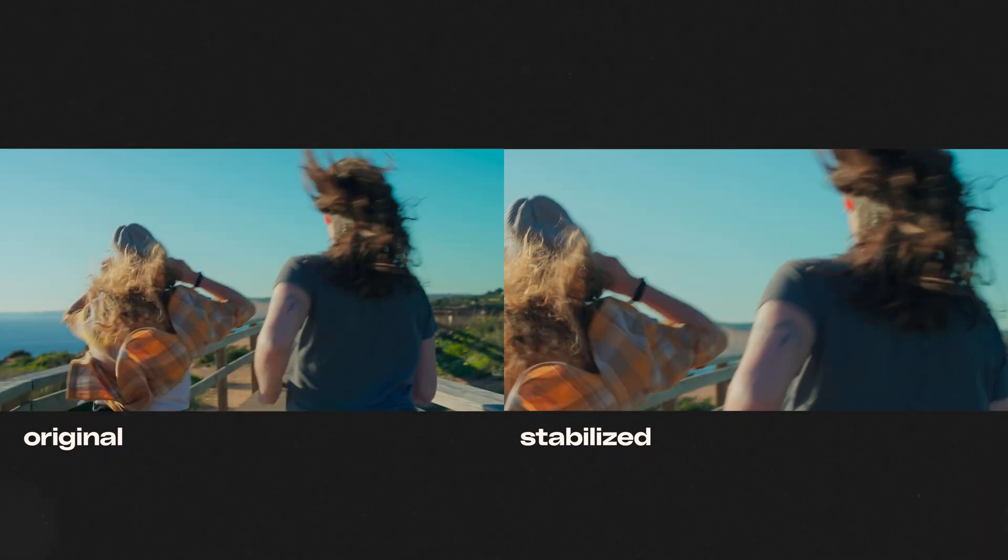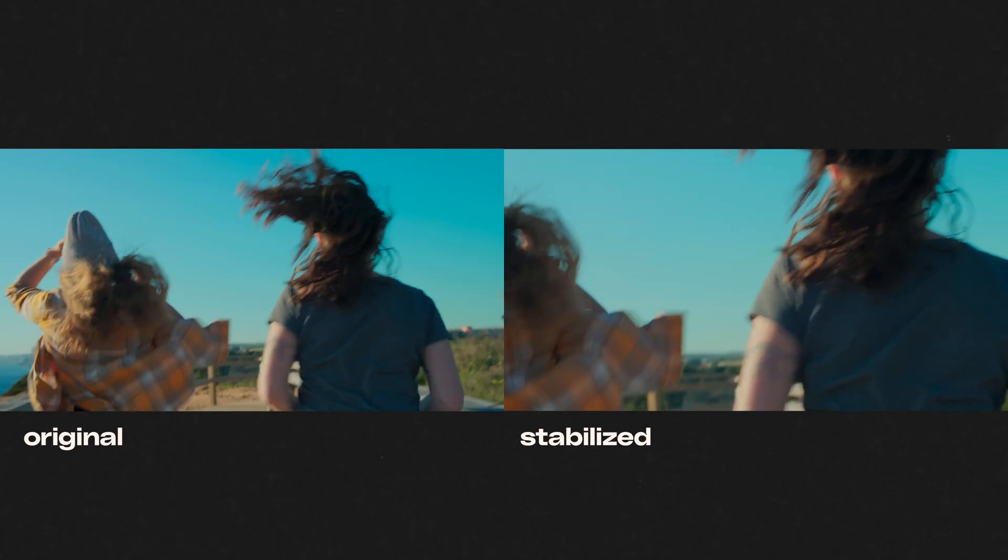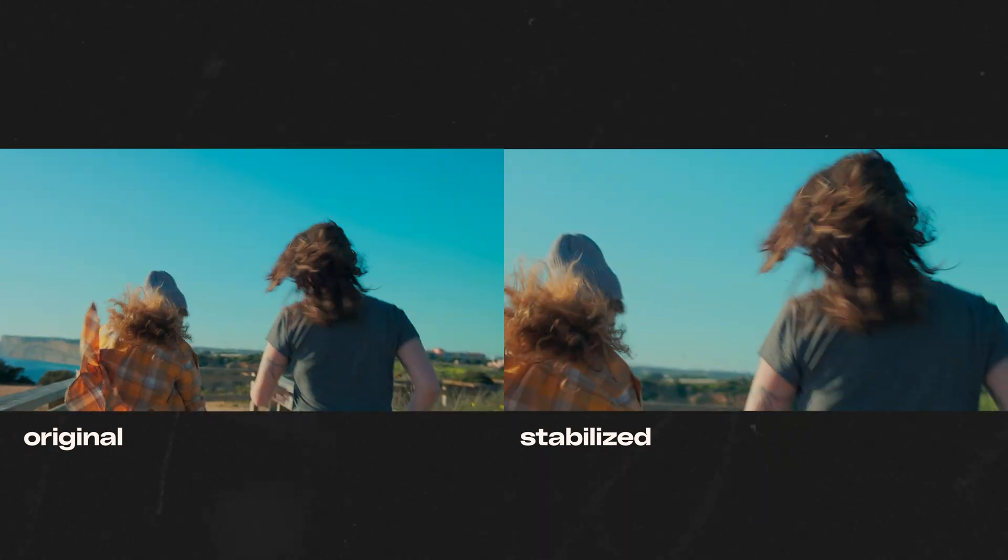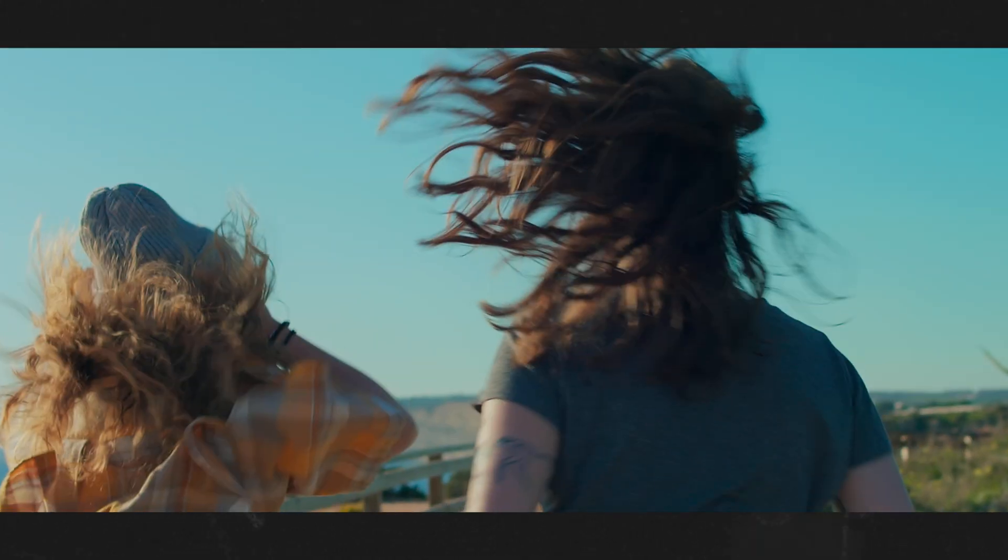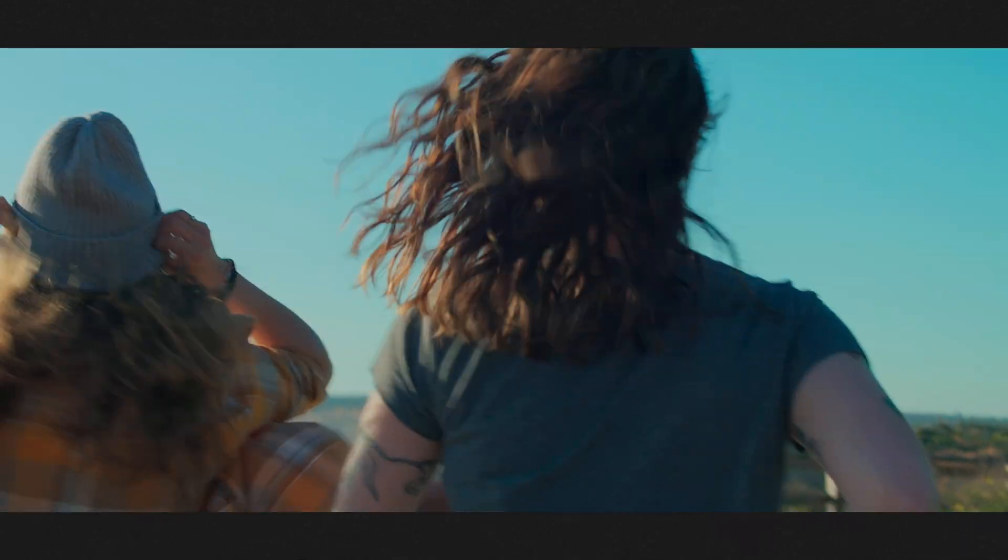Let me know down in the comments how useful you find the warp stabilizer to be in real projects, and with this shot in particular, would you use the shaky one in the edit, or would you use the stabilized one?